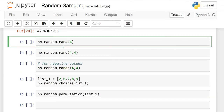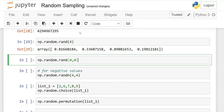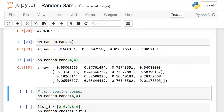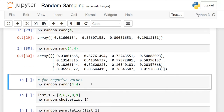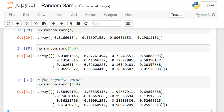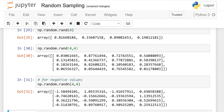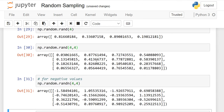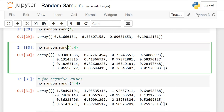To recap: using rand gives a 1D array, adding a second parameter gives a 2D array, and adding a third parameter gives an ND array. There is also np.random.randn — the difference between rand and randn is that randn can give negative values as well. These values are between 0 and 1 for rand; if you want integer values, you use np.random.randint.